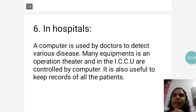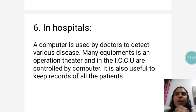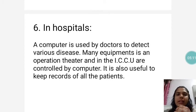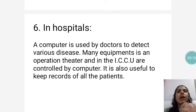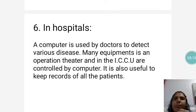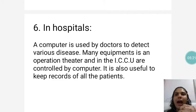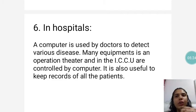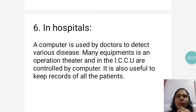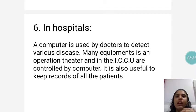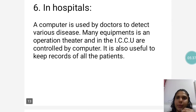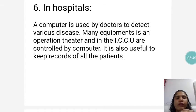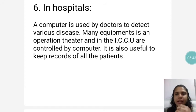Then, in hospitals. A computer is used by doctors to detect various diseases. Many equipments in an operation theater and in the ICU are controlled by computer. It is also useful to keep the records of all the patients.